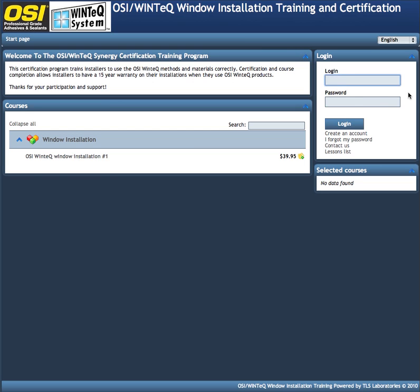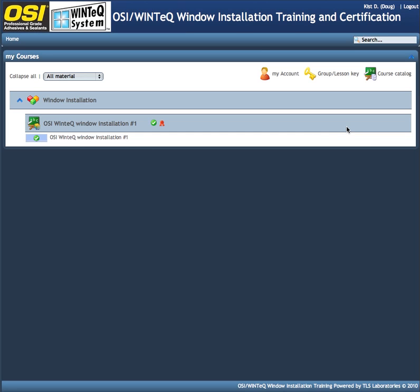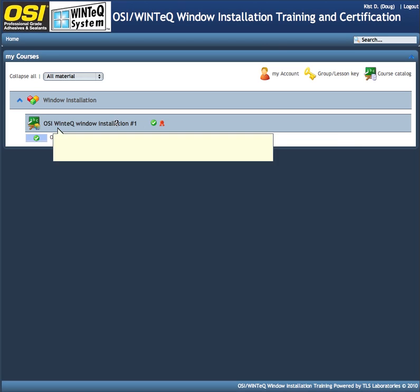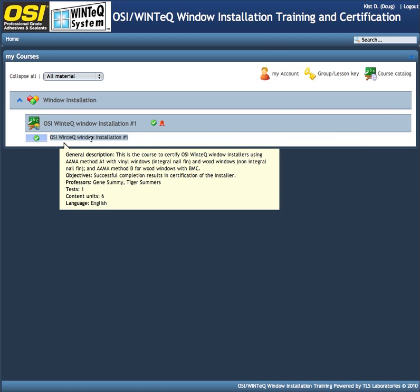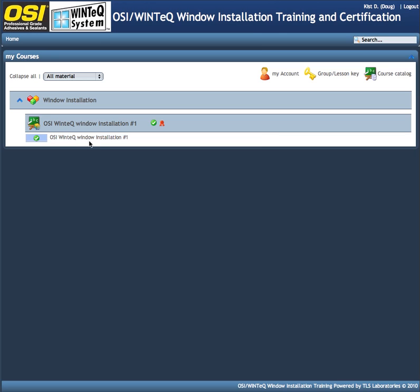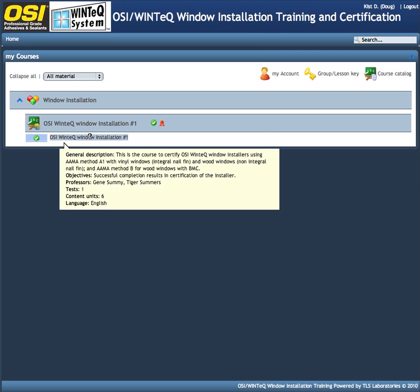I'm working with a gentleman named Doug and he was kind enough to share with me his password. Once you've signed in, you'll be taken to this screen. And as you can see, the courses that Doug signed up for are right here. In this case, he signed up for the OSI Wintech window installation number one.